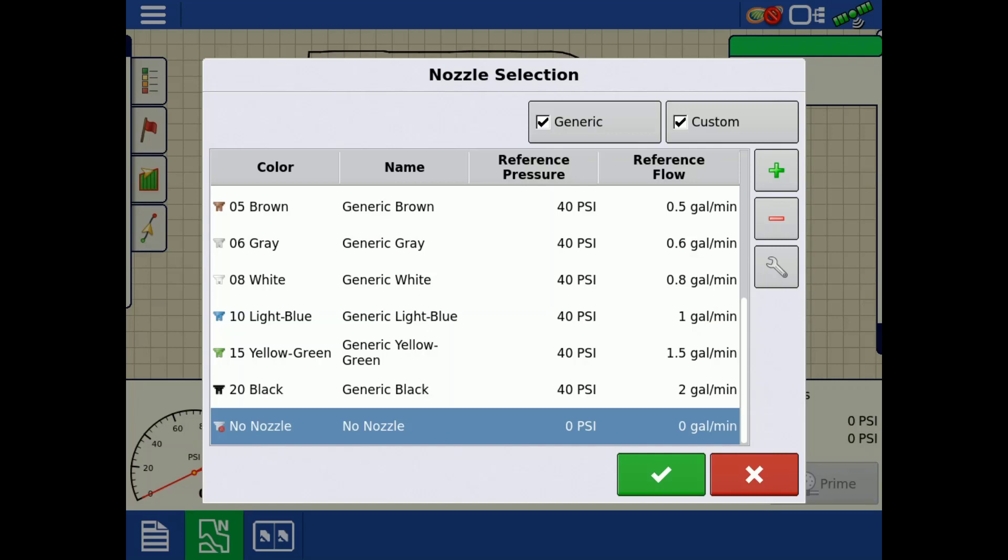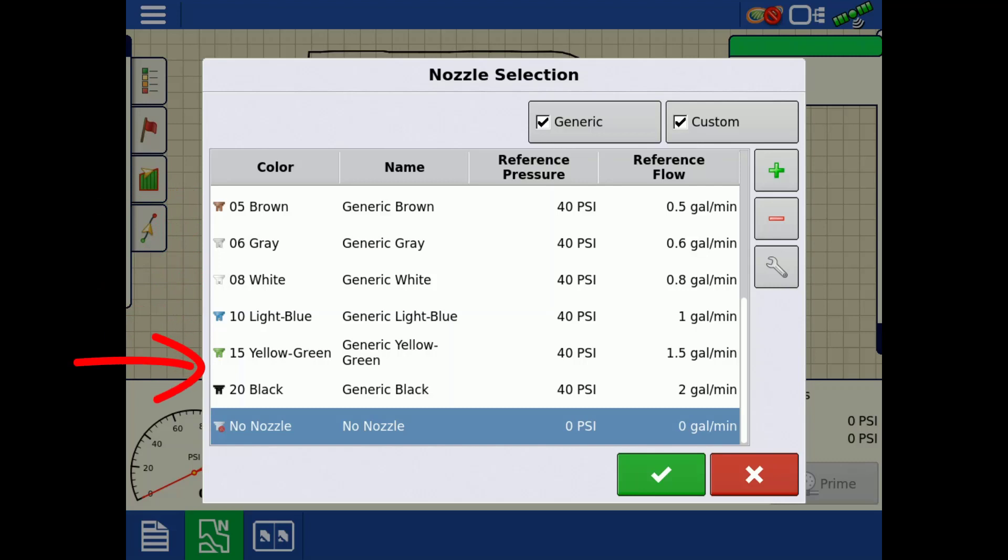Within the nozzle selection screen, there will be a preloaded list of generic nozzles to choose from. To create a custom nozzle, tap the green plus.